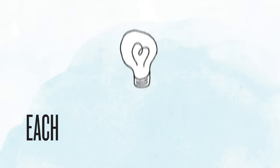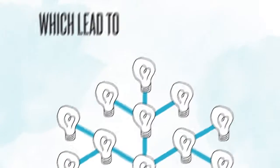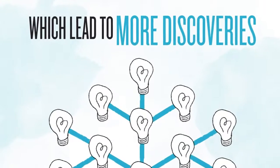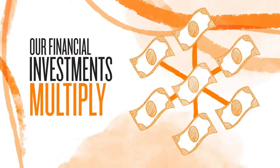Each small scientific discovery leads to more discoveries, which lead to more discoveries. Similarly, our financial investments multiply.